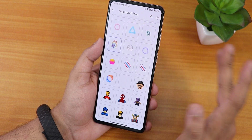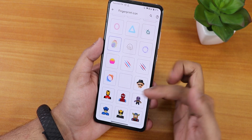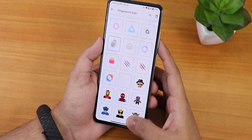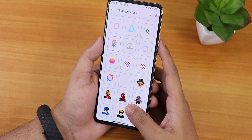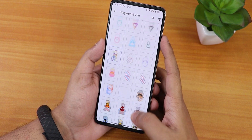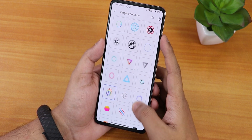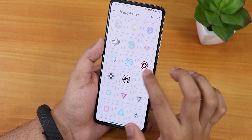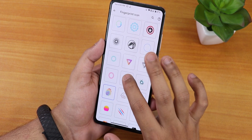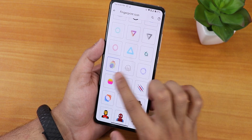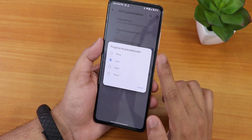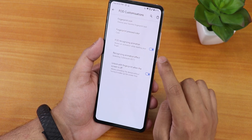We have FOD customization with a plethora of fingerprint icons — including Avengers-themed ones like Iron Man, Captain America, and Spider-Man. Very cute-looking FOD icons. There's also a Seer Droid icon and Captain America shield among others.